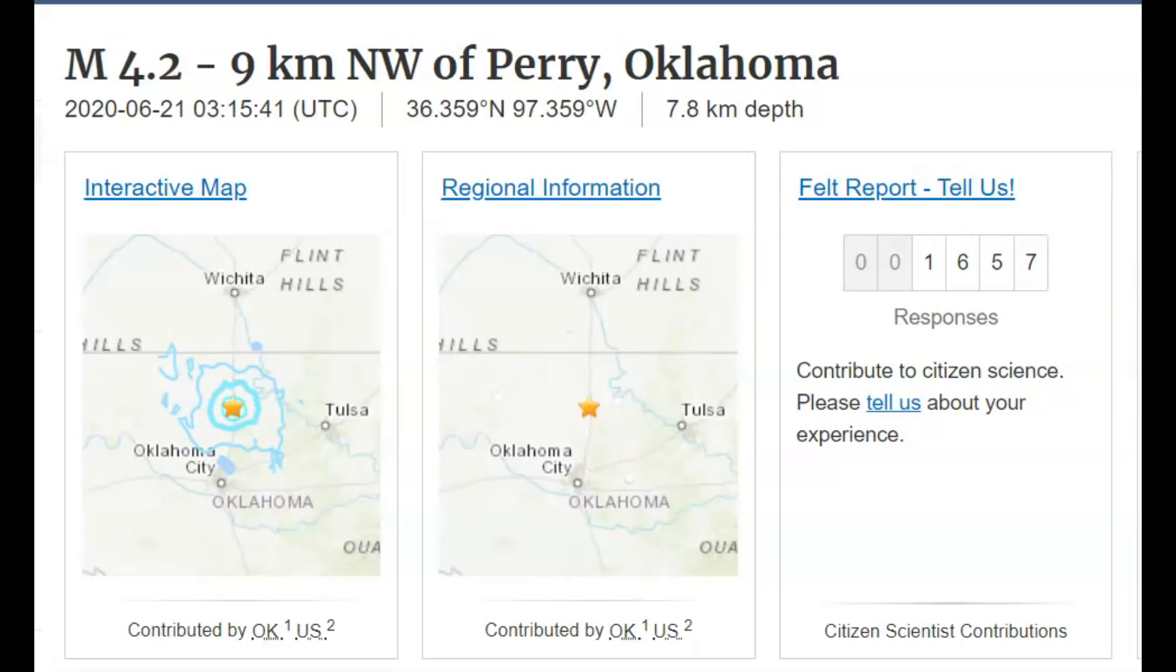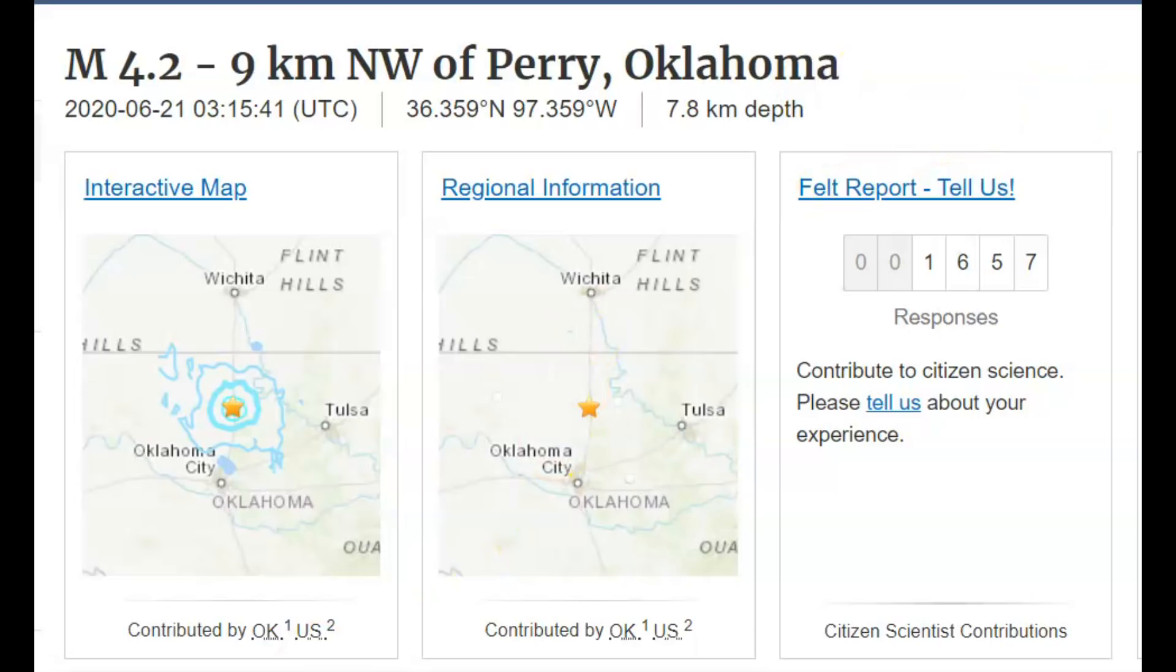People are still sending in their reports. Now it's up to 1,657. Will they upgrade it again? I don't know. And there is damage that they are not reporting. So what are your thoughts about this? Please put your comments down below.